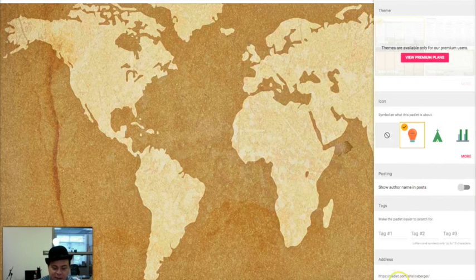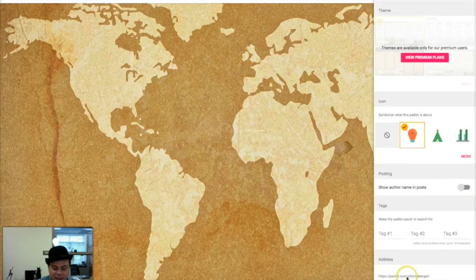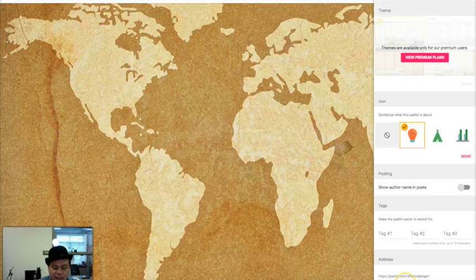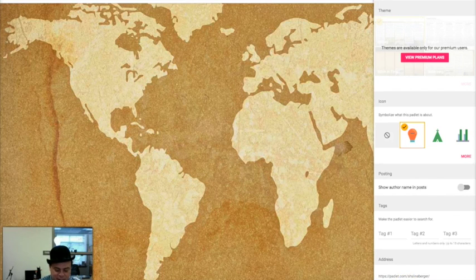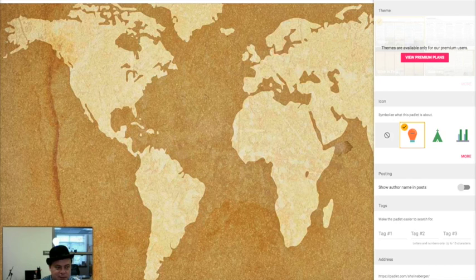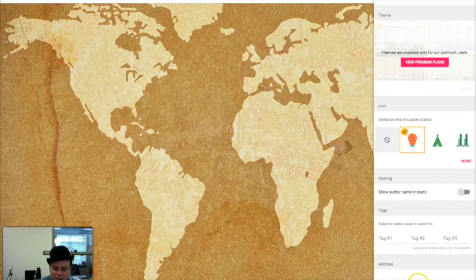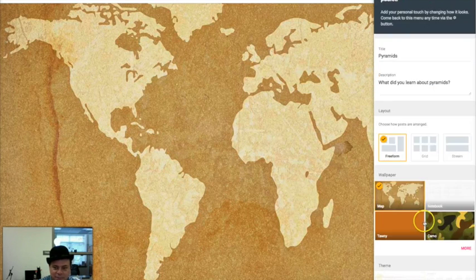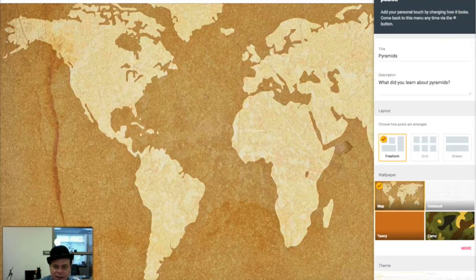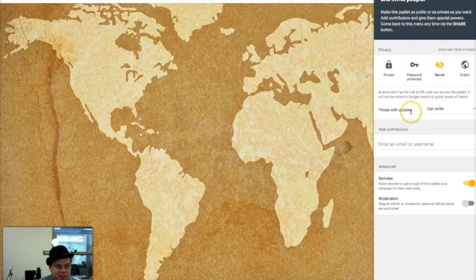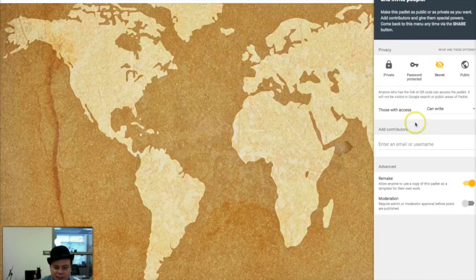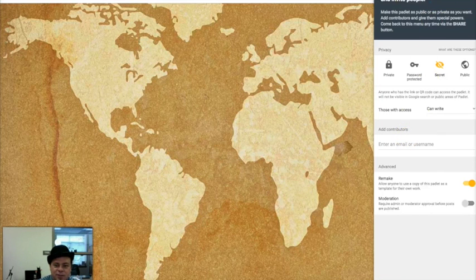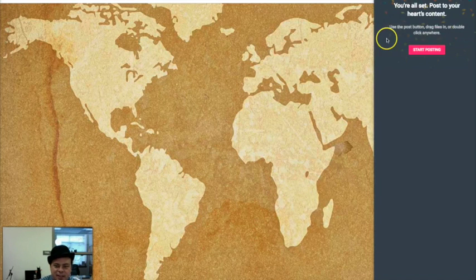Now if I want, I can give them this address or I can even create my own URL. So maybe it's going to be pyramids. That'll actually change the URL of the entire Padlet. Okay. So it's all done, and it's already set for anyone to work on. So I just click next and it's ready.